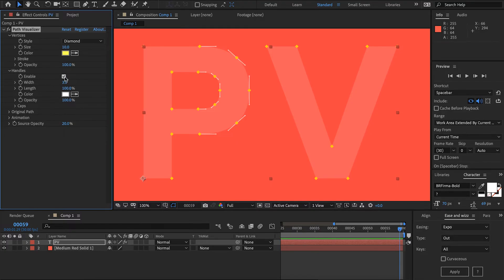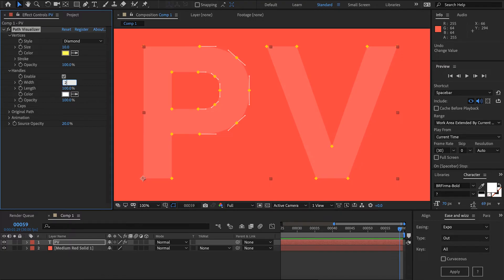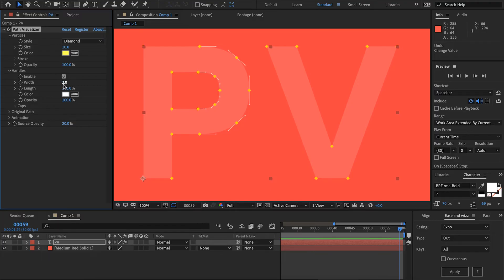Coming down to handles we can turn these on or off if we like. Then we can set the stroke width for those. I'm going to make this pretty much hairline and we can also artificially lengthen or shorten these handles but I'll leave them at their default. We also have the color for those handles and an opacity.